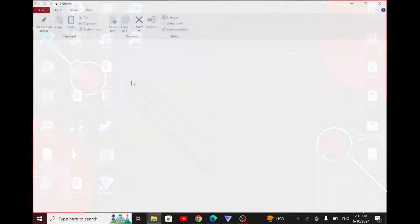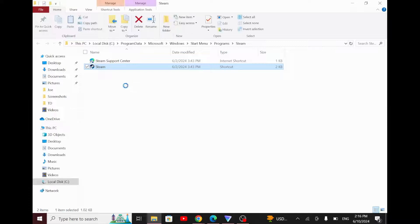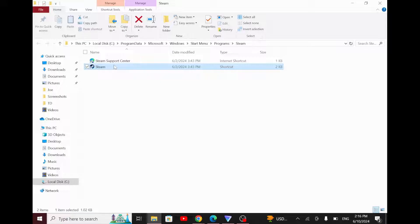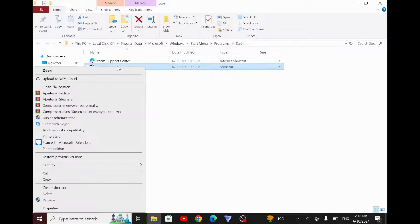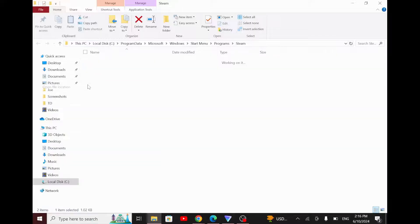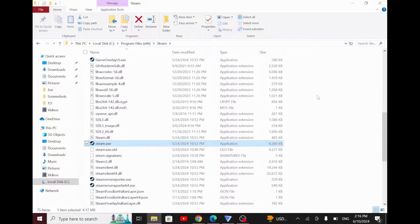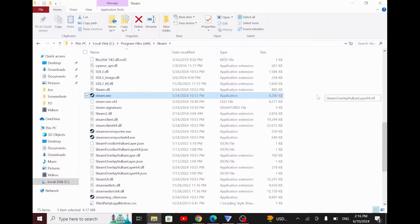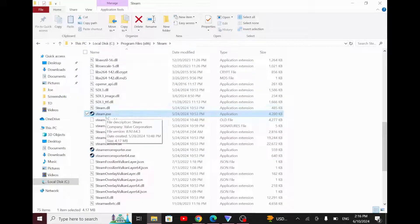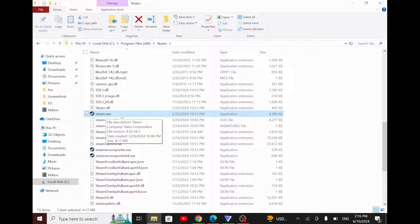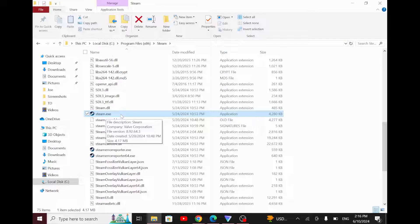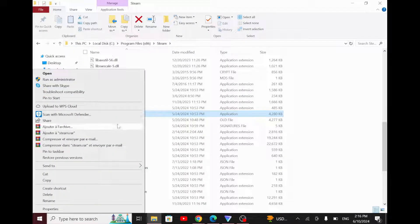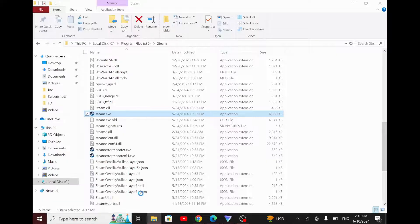This will open a folder. From here, right-click on the Steam app and press Open File Location. This will take you to the Steam folder. Now locate steam.exe, which is the Steam application. Right-click on it and then click on Properties. This will open a window.